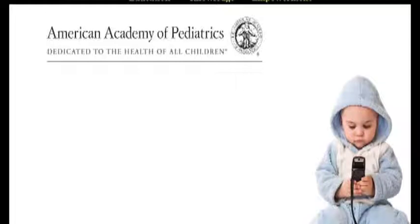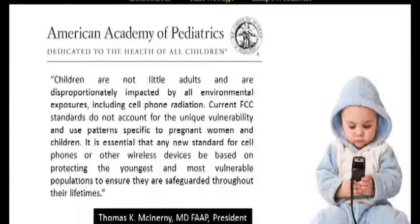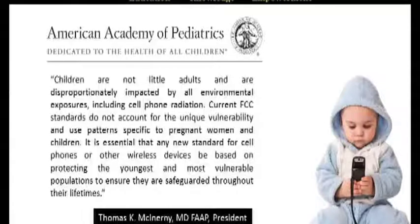The American Academy of Pediatrics is a non-profit professional organization consisting of 60,000 primary care pediatricians, pediatric medical subspecialists, and pediatric surgical specialists dedicated to the health, safety, and well-being of infants, children, adolescents, and young adults. The president of this organization wrote to the FCC, and I'll quote: 'The FCC standards do not account for the unique vulnerability and use patterns specific to pregnant women and children. It is essential that any new standard for cell phones or other wireless devices be based on protecting the youngest and most vulnerable populations to ensure they are safeguarded throughout their lifetimes.'